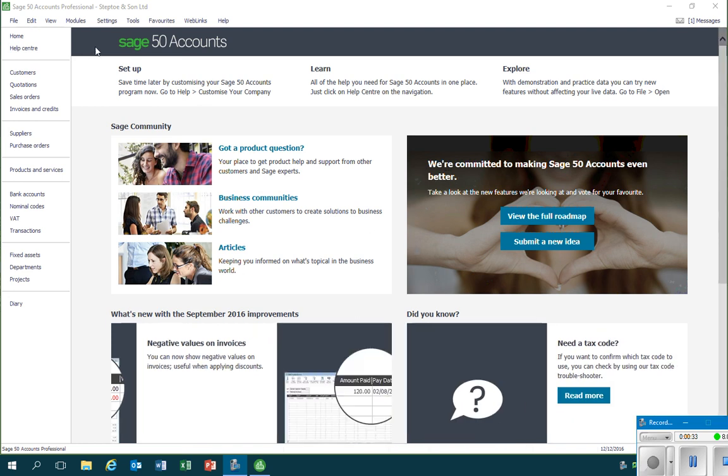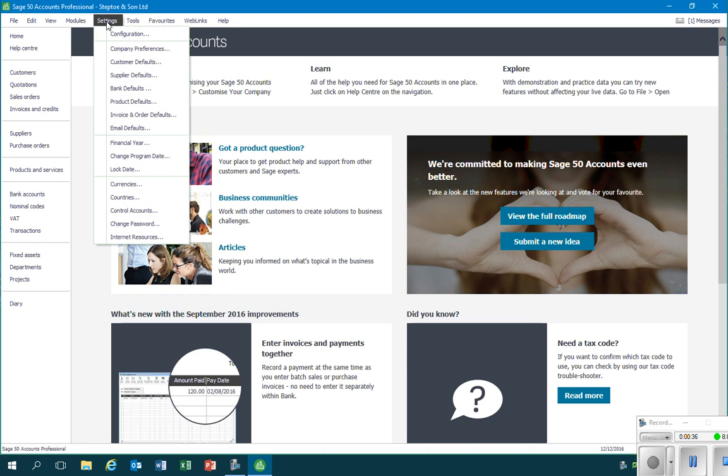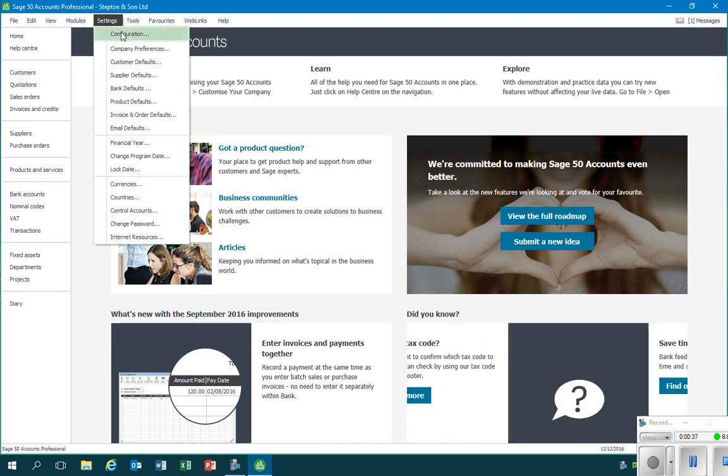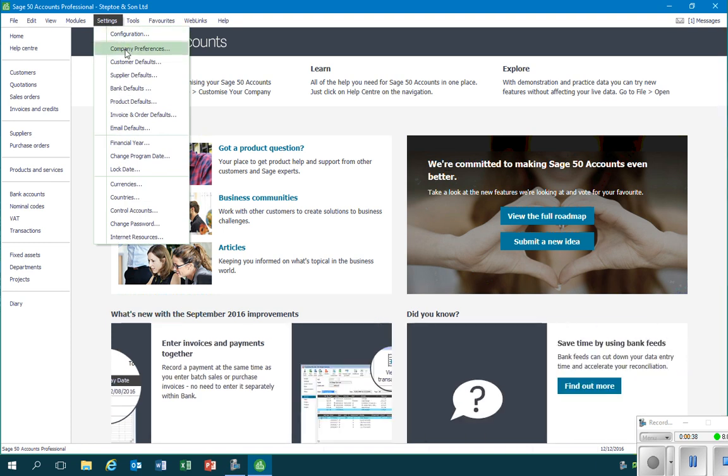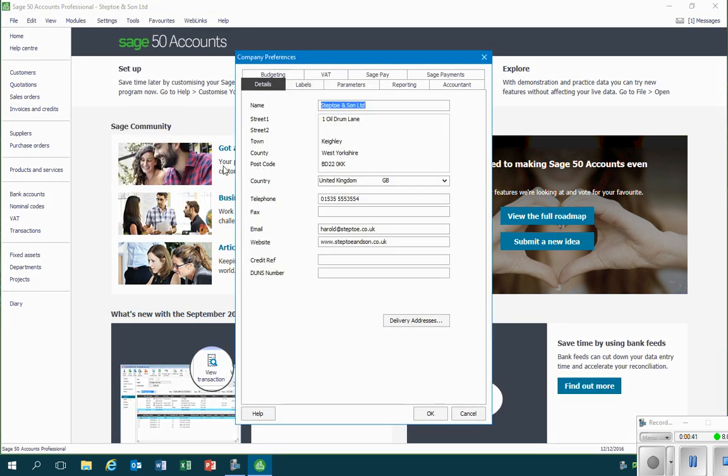What we do is we go up to the Settings menu and go down to Company Preferences and left-click on that.